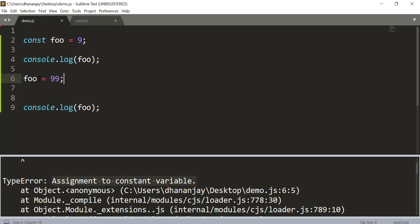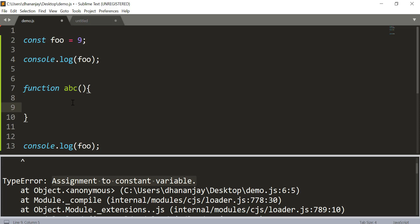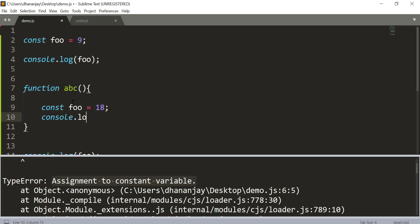To understand that, here I will go and create another function called ABC. And let's say that inside this function we go ahead and redeclare this const foo and we give that value 18, and then display console.log foo.